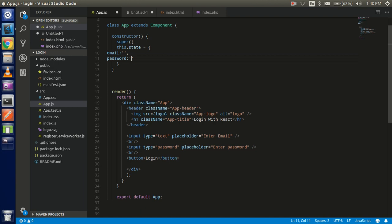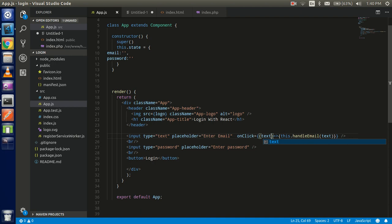Pass here text, and text will come from the object of the text which is the target, and in the target object we have a key with the value. In this key we have the value of what we entered in the text box. With the same thing, let's create one more function: handle password.